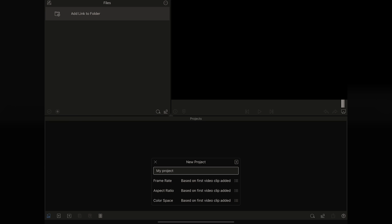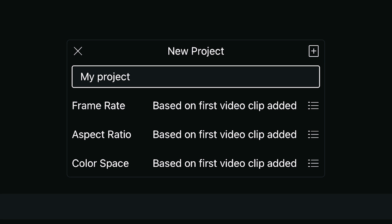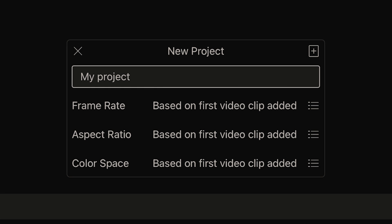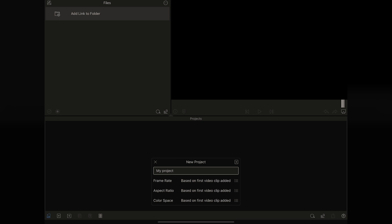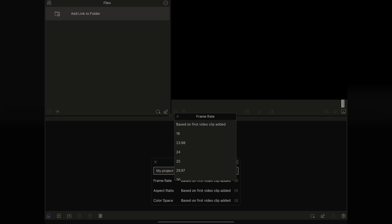Cool thing here, you get to name your project right off the bat, which is keeping you organized. It allows you to either allow your media to choose the frame rate, aspect ratio, or color space. But you can always change that later, even if you choose the wrong one.